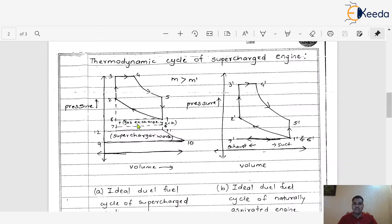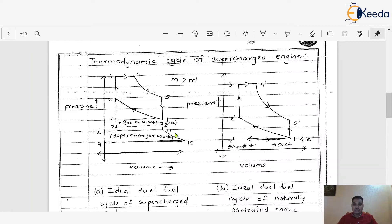So, the supercharger is a device which is generally used to increase the pressure of the air coming inside the engine cylinder, and ultimately we boost the power of the engine — we can increase the output power. The supercharger is one kind of compressor. In this case, we have to understand the concept of positive work and the concept of negative work.